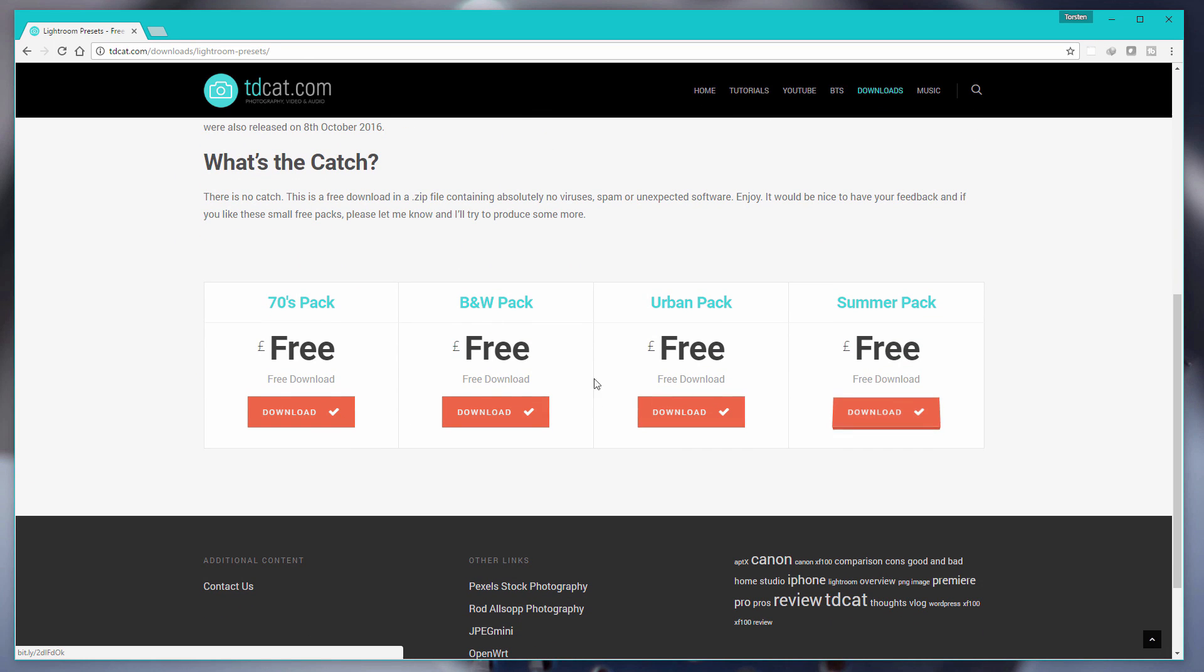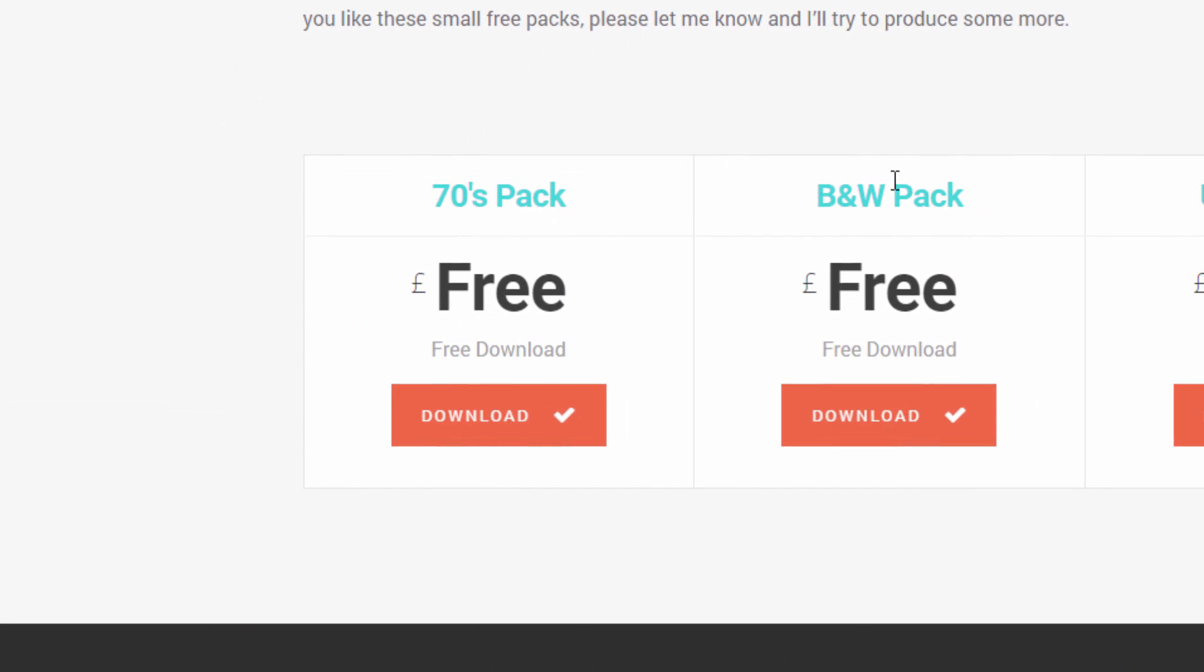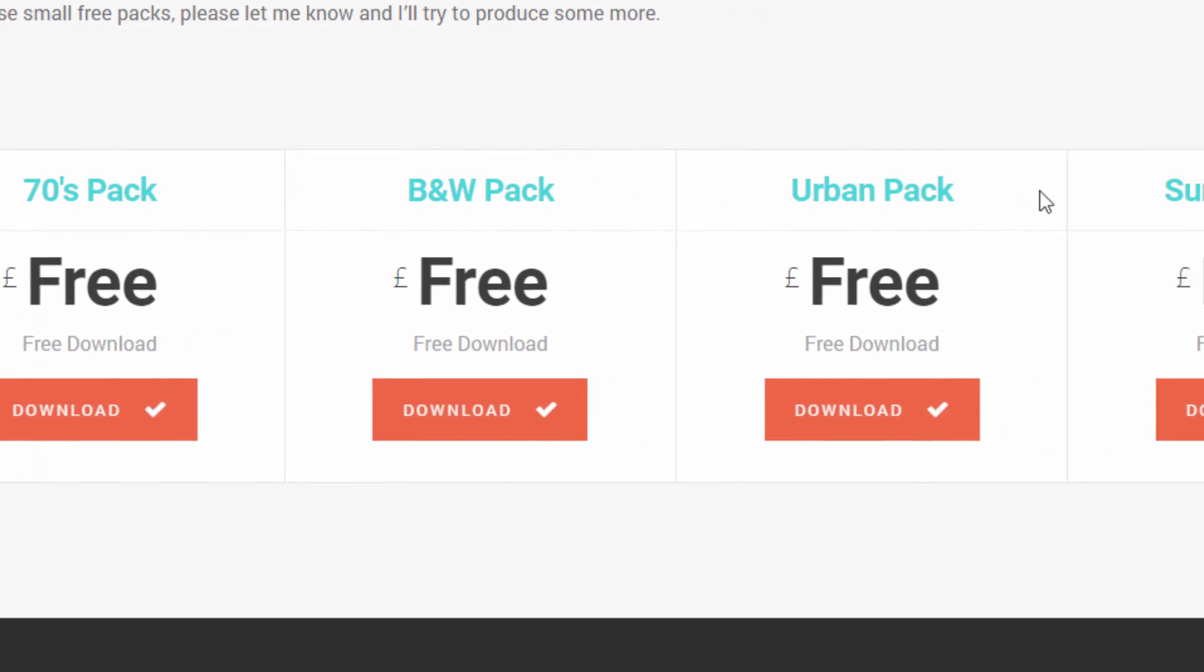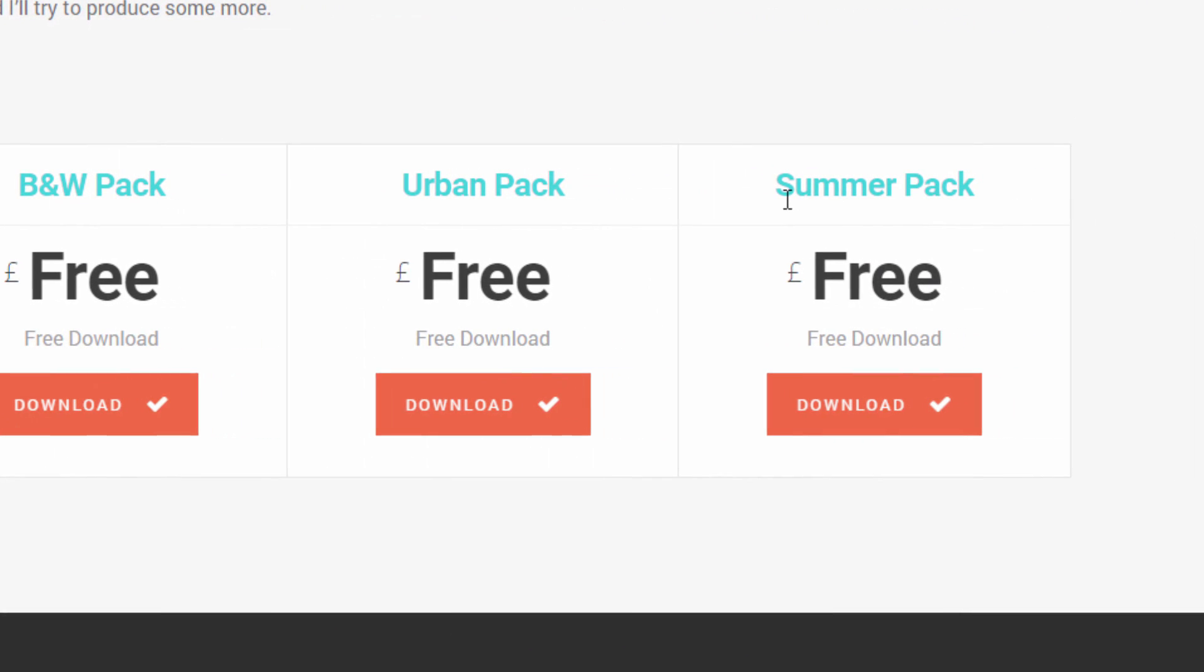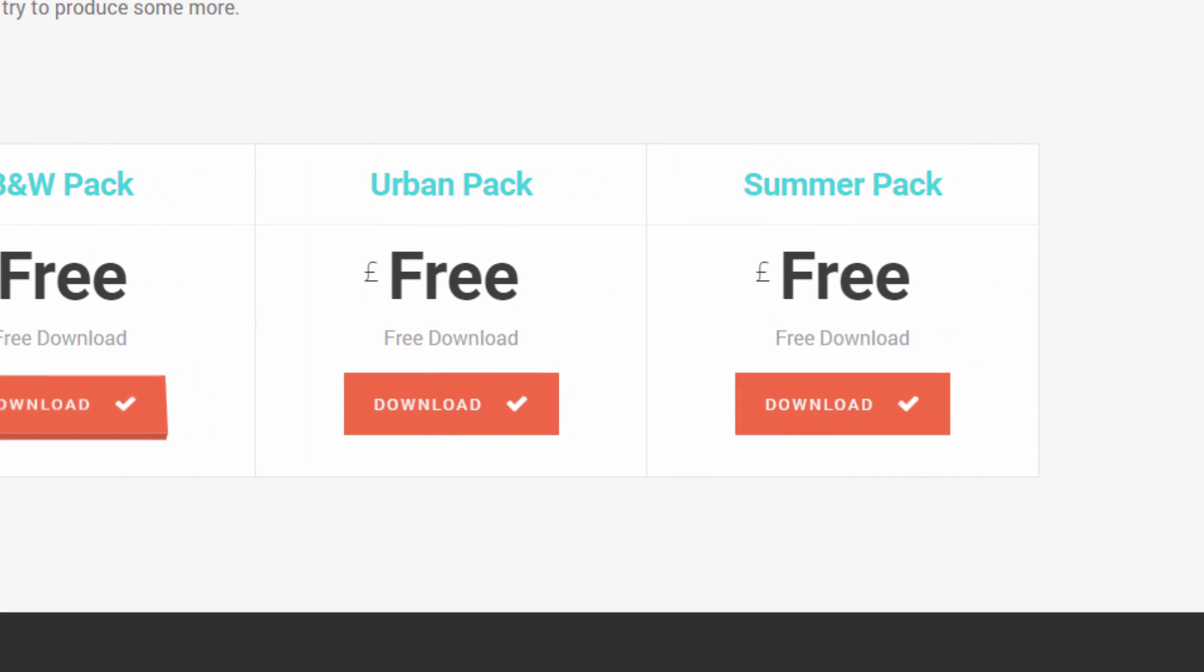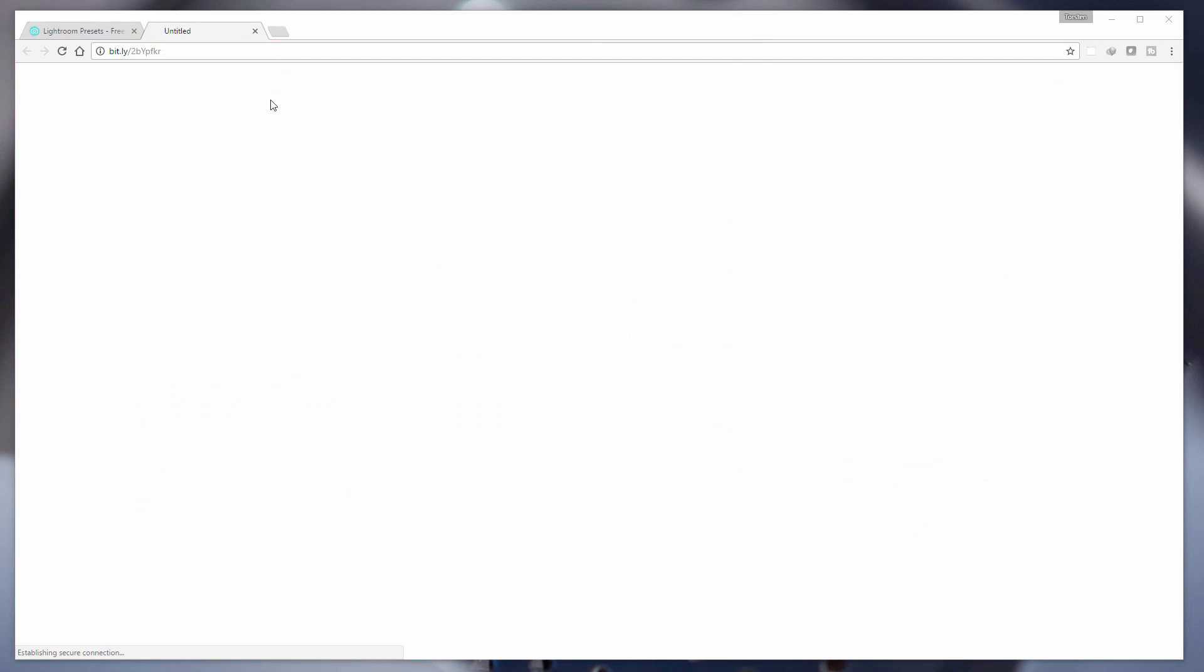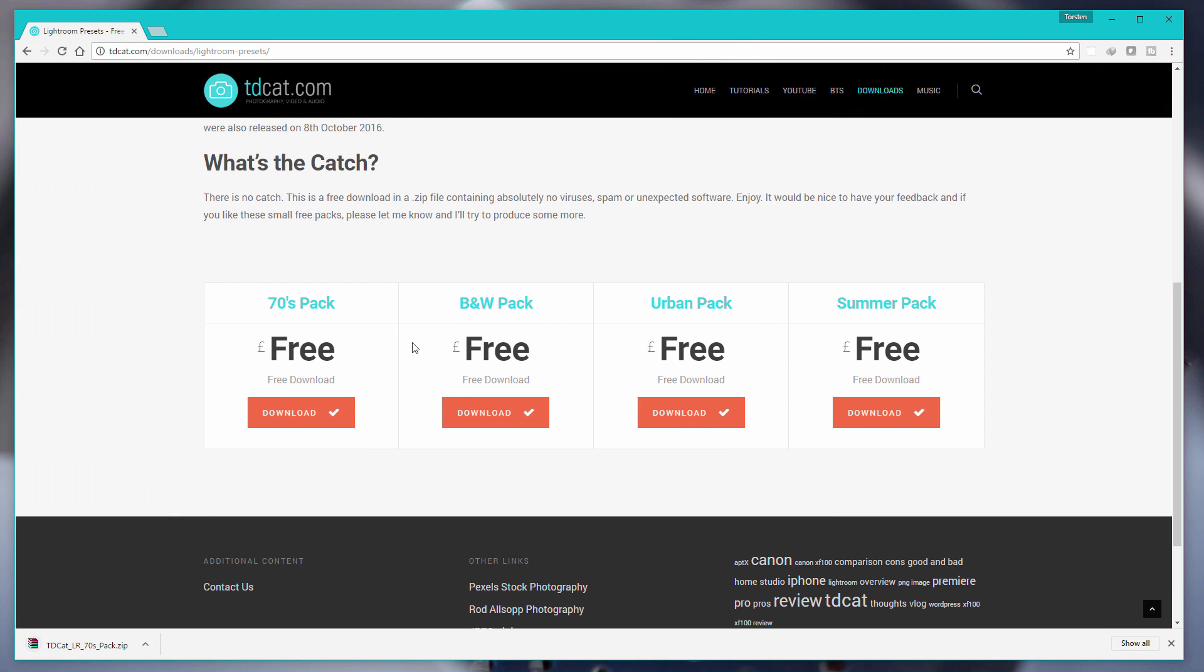We'll be adding to these in the future but at the moment we have our 70s pack, our black and white pack, our urban pack and our summer pack. We'll download one of those now and you'll notice that it goes straight to a zip file and I'm going to save that to my desktop.